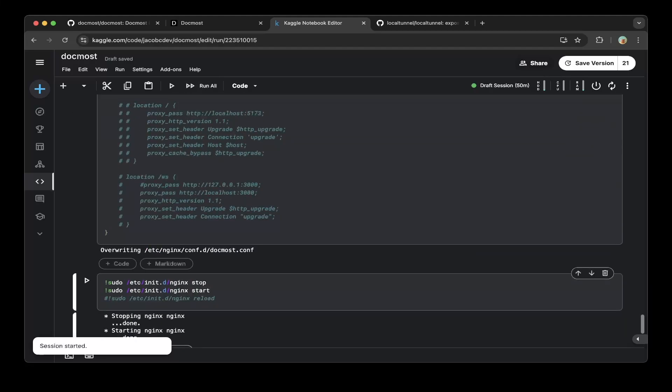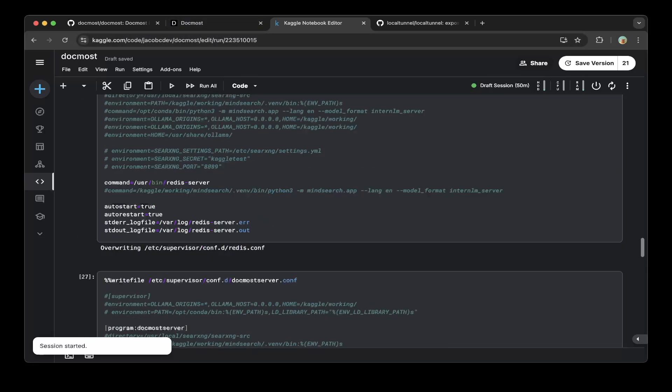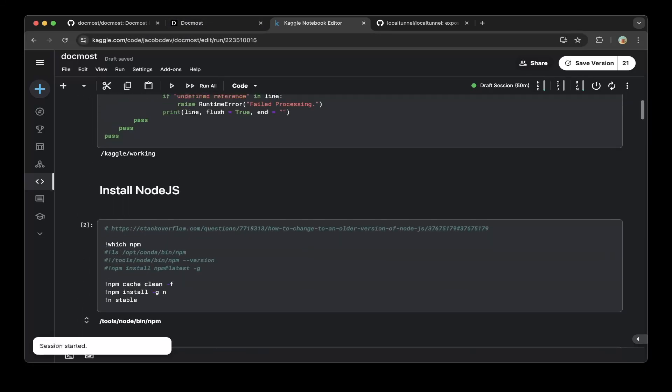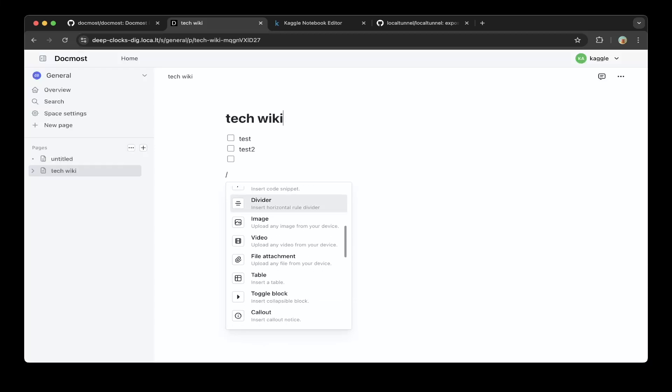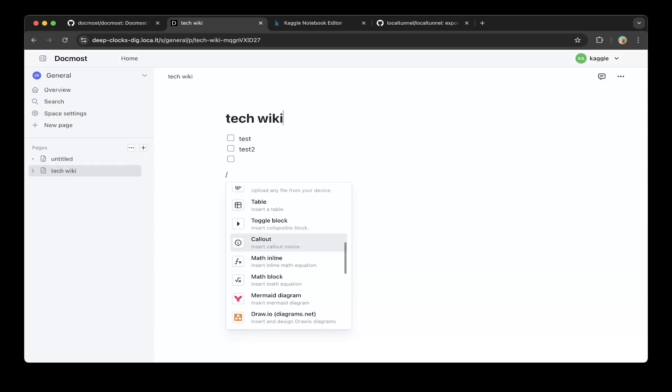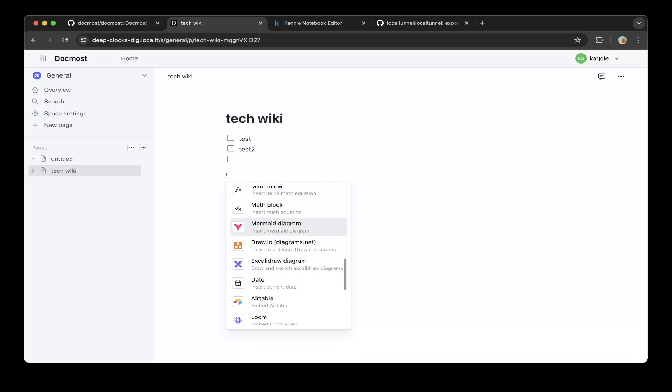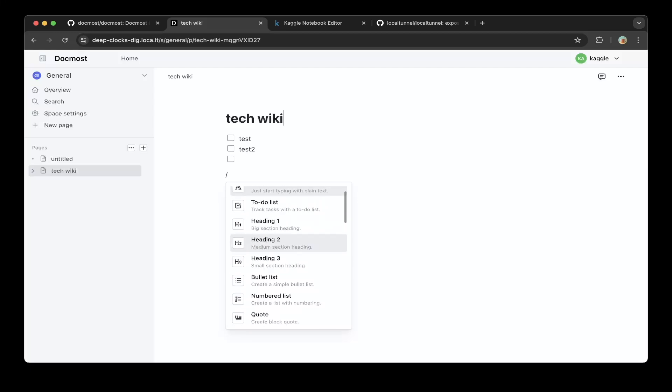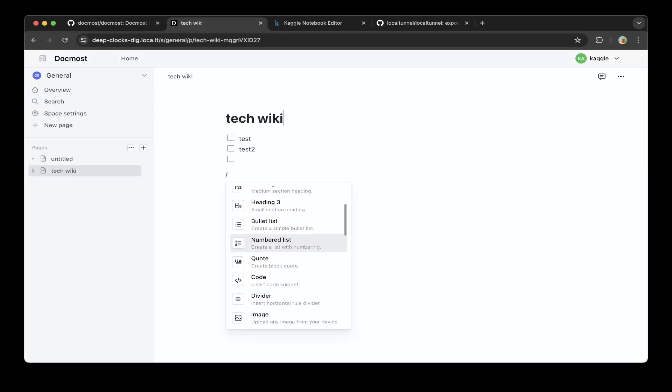That should be it - this is how you set up DogMost on Kaggle without Docker for free. Then you can go to the public URL as we demo earlier in this video. This is how you set it up. Then you can test it - just create a page and also type slash to test all the features, which is super cool. You can test Mermaid diagrams, YouTube videos, Figma, Loom, add headers, add to-do lists, add code and images.